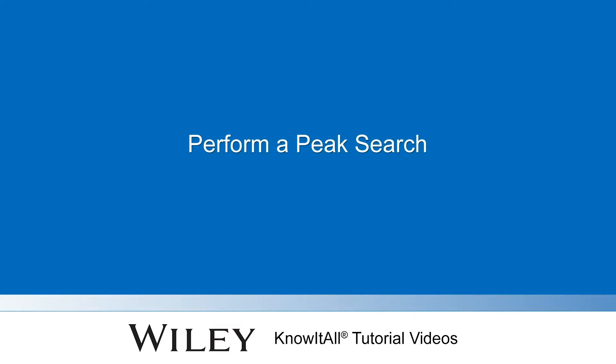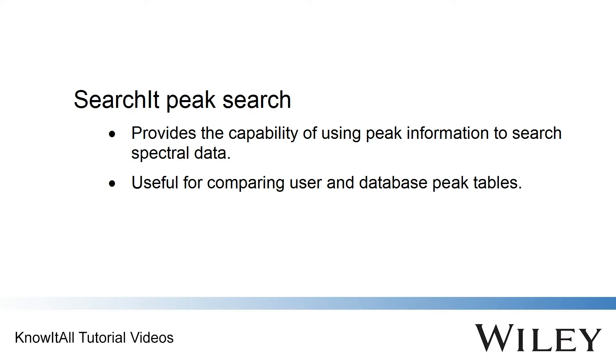Welcome to a demonstration of how to perform a peak search using the Know-It-All informatics system. The SearchIt application provides the capability of using peak information to perform a search of spectral or chromatographic data.